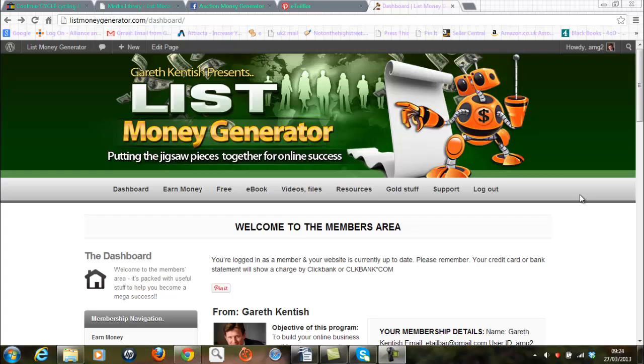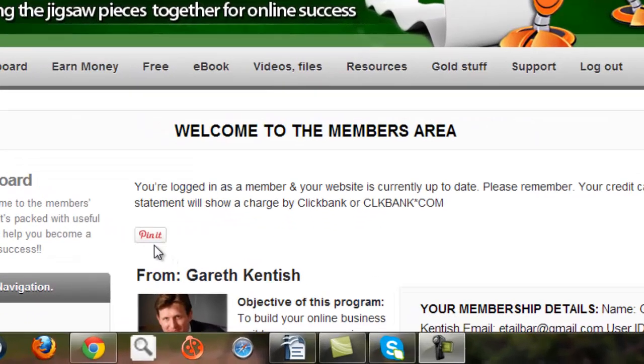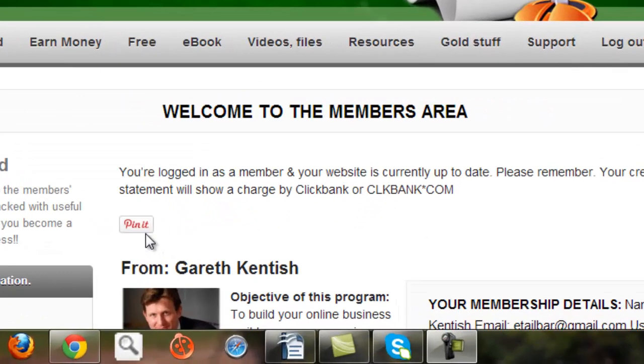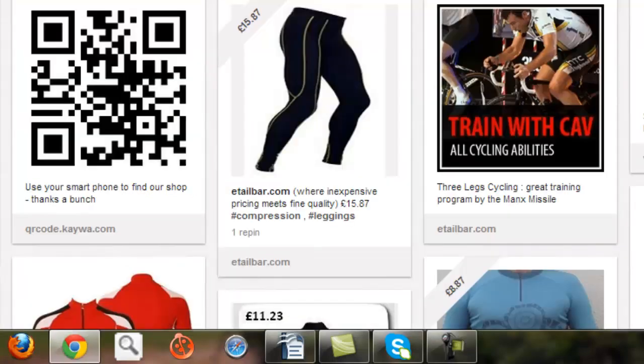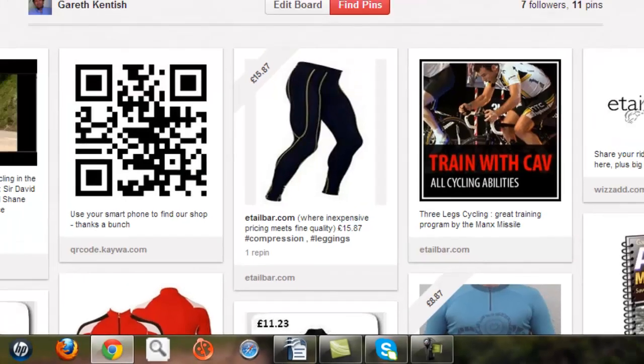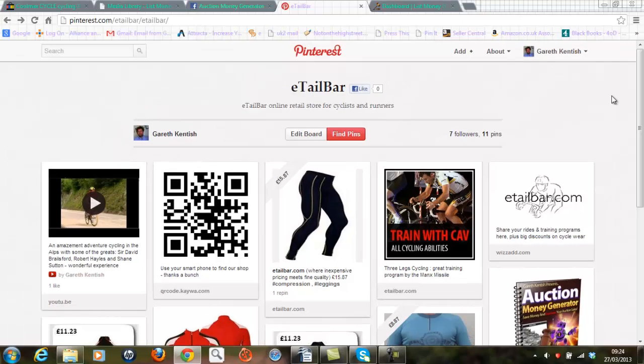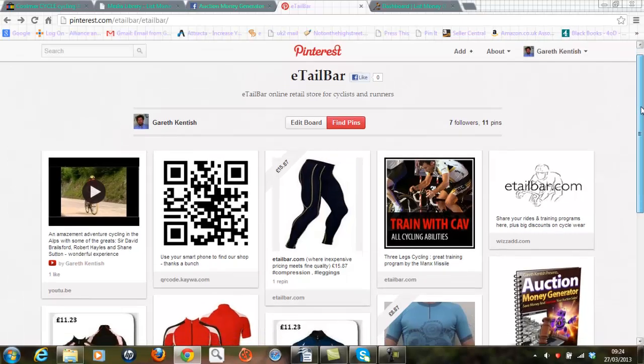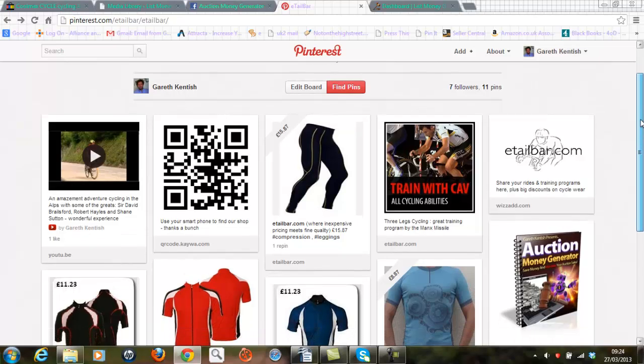And you can see from the screen here, from the dashboard of the List Money Generator, I've inserted a pin it button just here. So let's see how this was done. So we need to go to the Pinterest main account and I'll go to mine, etailbar.com.